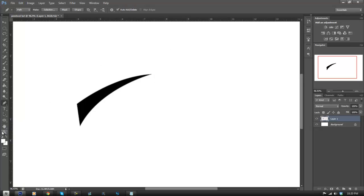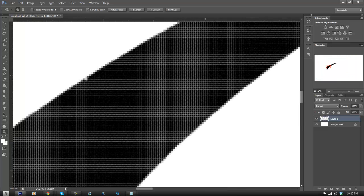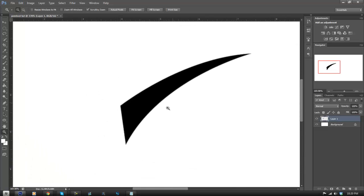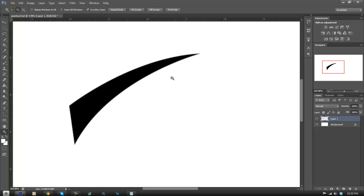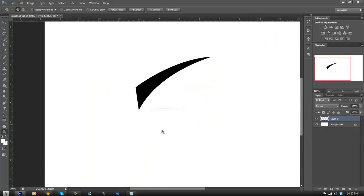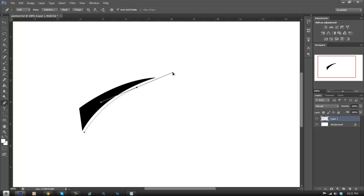So now you have the shape, and as you can see the pen tool path outline is still around it. If you do not want that there, just click delete and it will delete the mark. So now there is no mark.